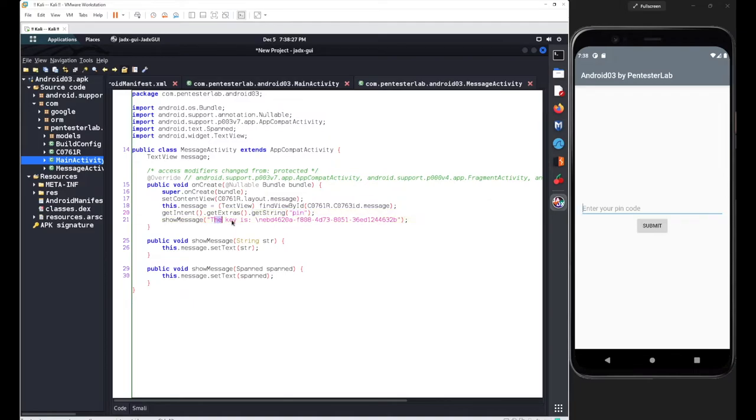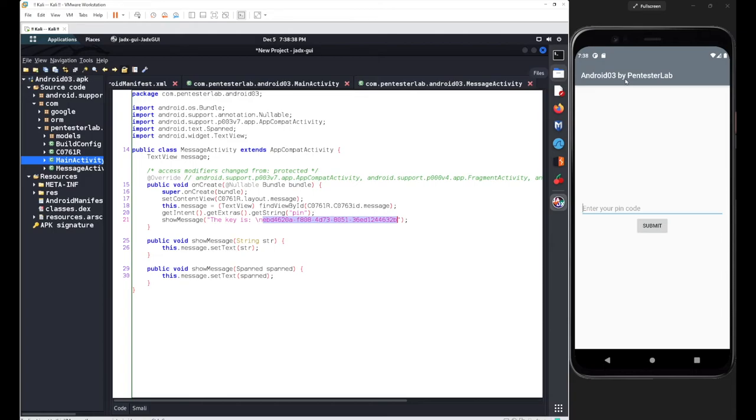Then it shows a message 'the key is' and this is your key which was hardcoded inside the Java code. For this particular application Android 03, the hardcoded value was available inside the Java code itself.